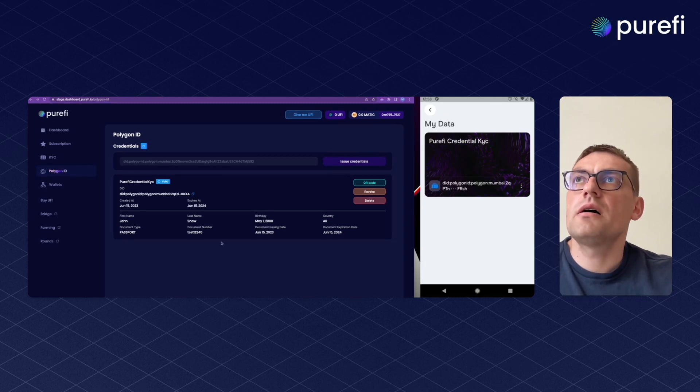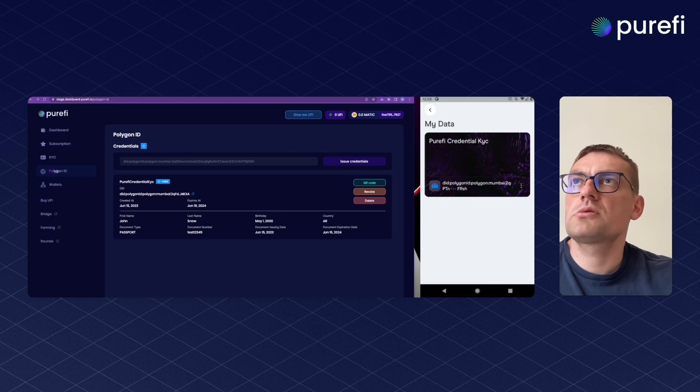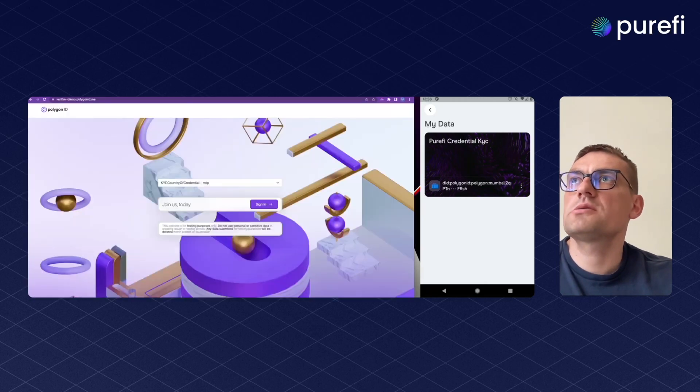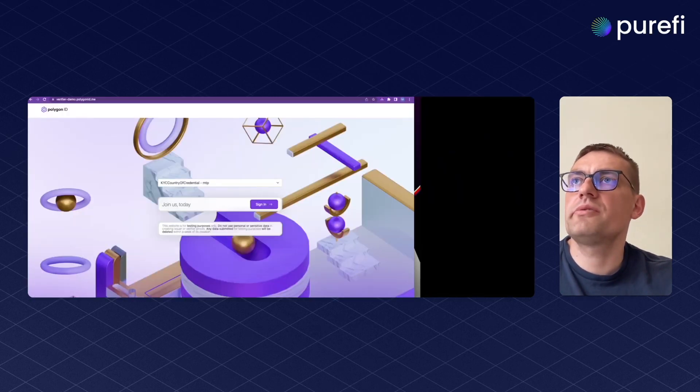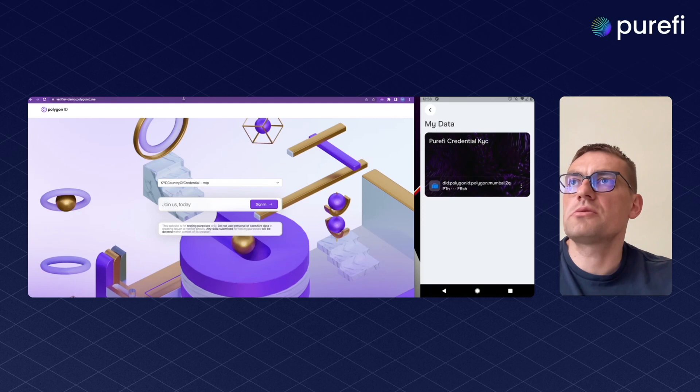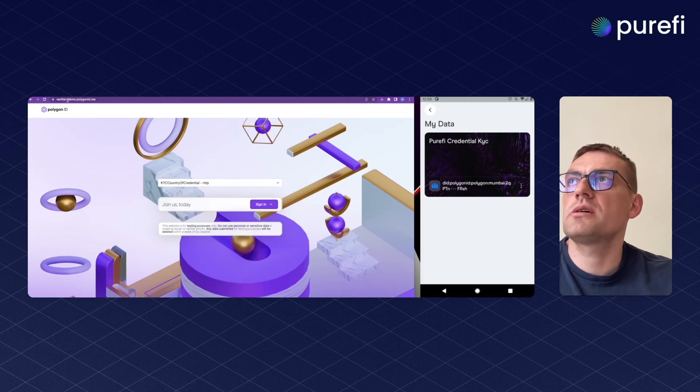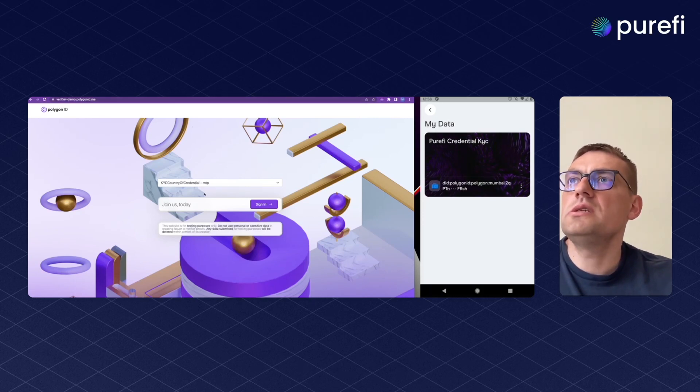Here I will show you how you can use credentials as a verifier. To do some verifications with our credentials I will use the test site by Polygon ID.